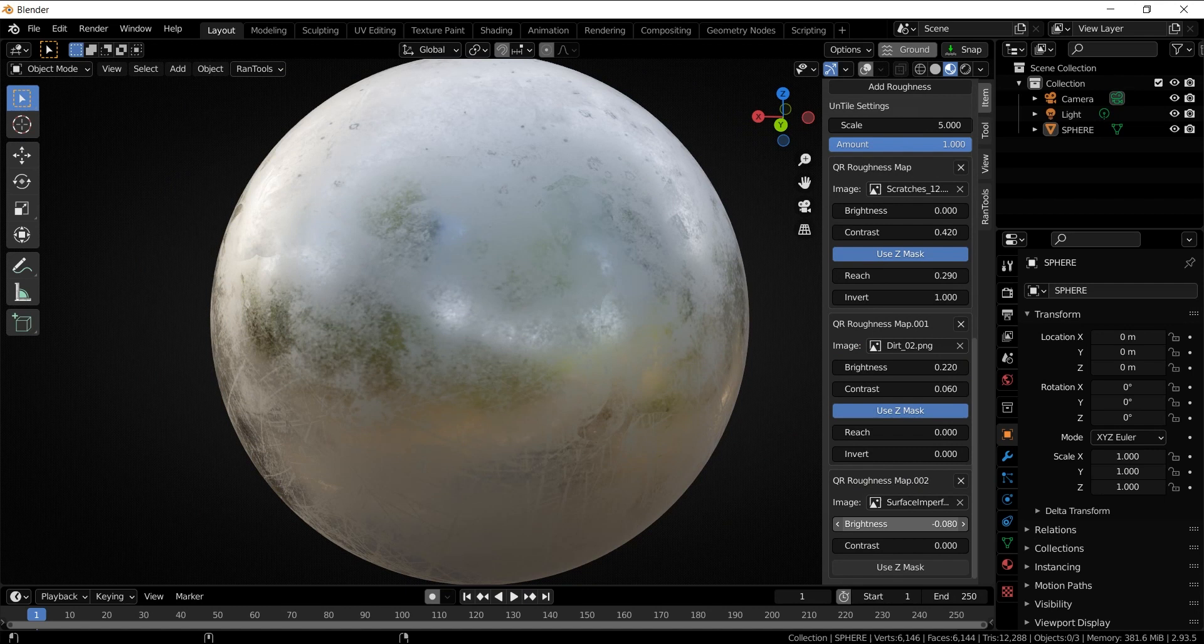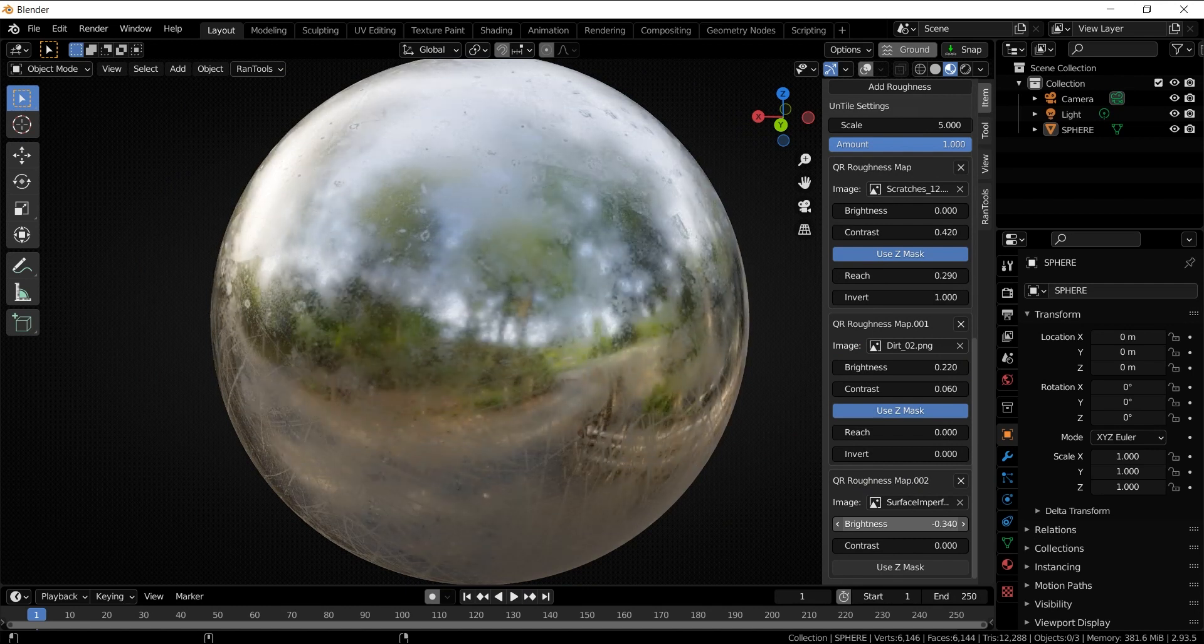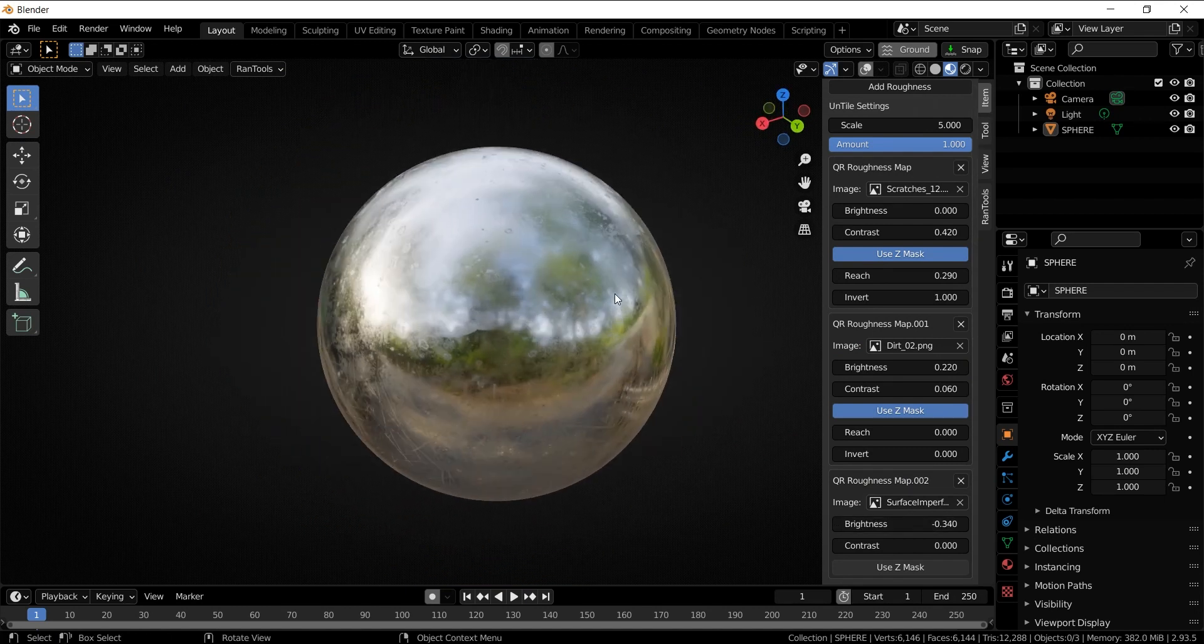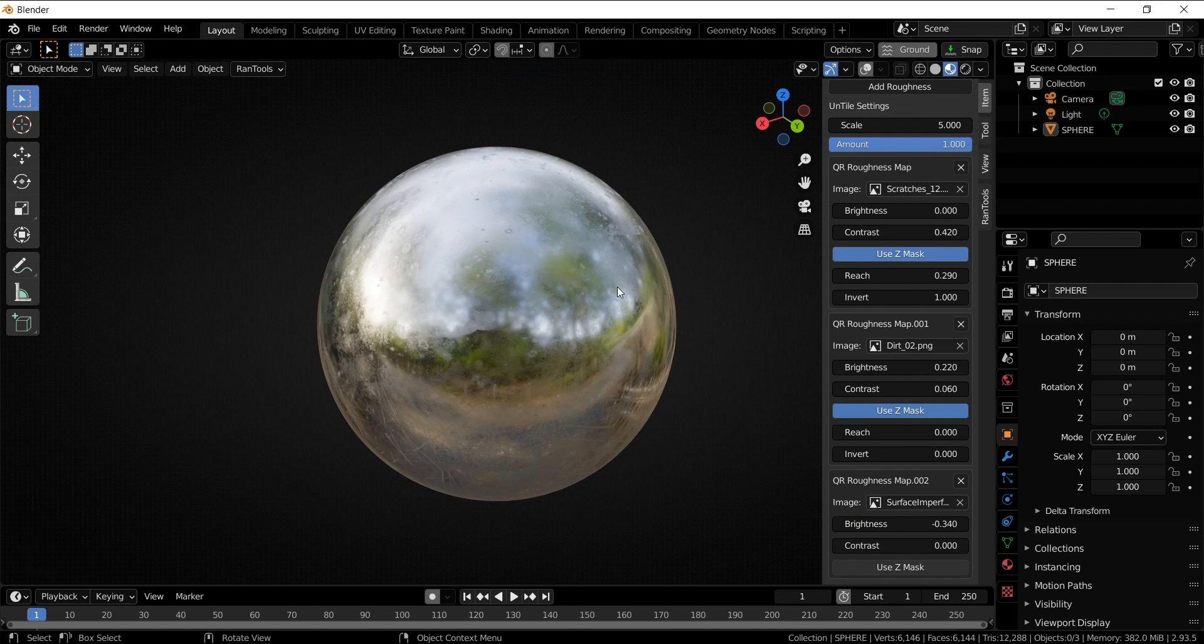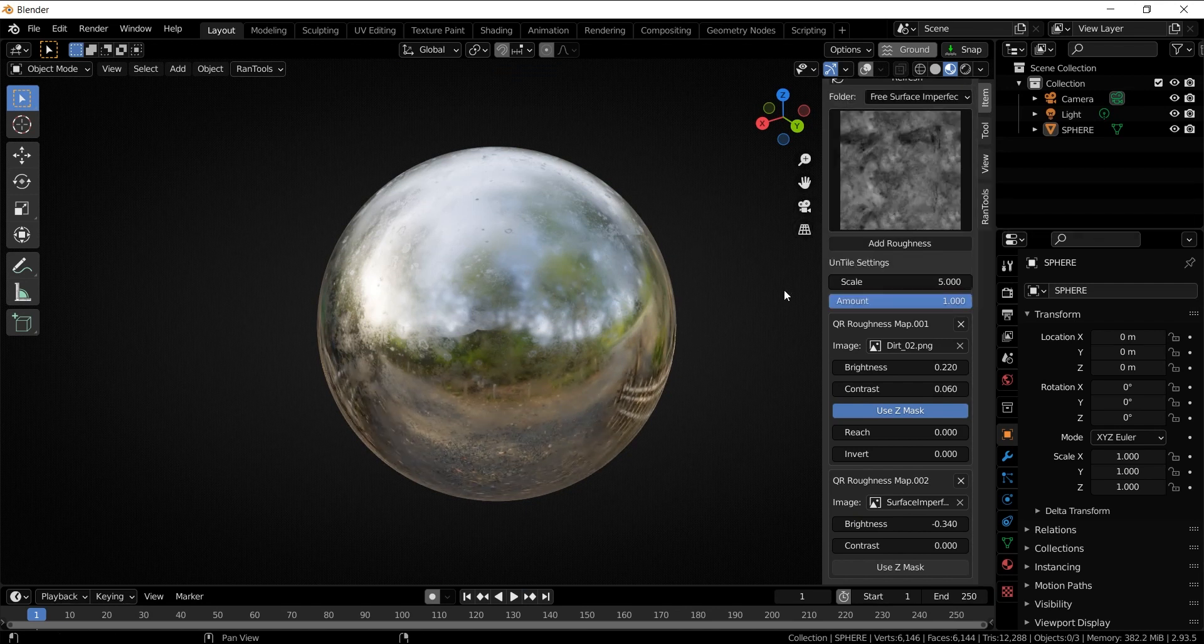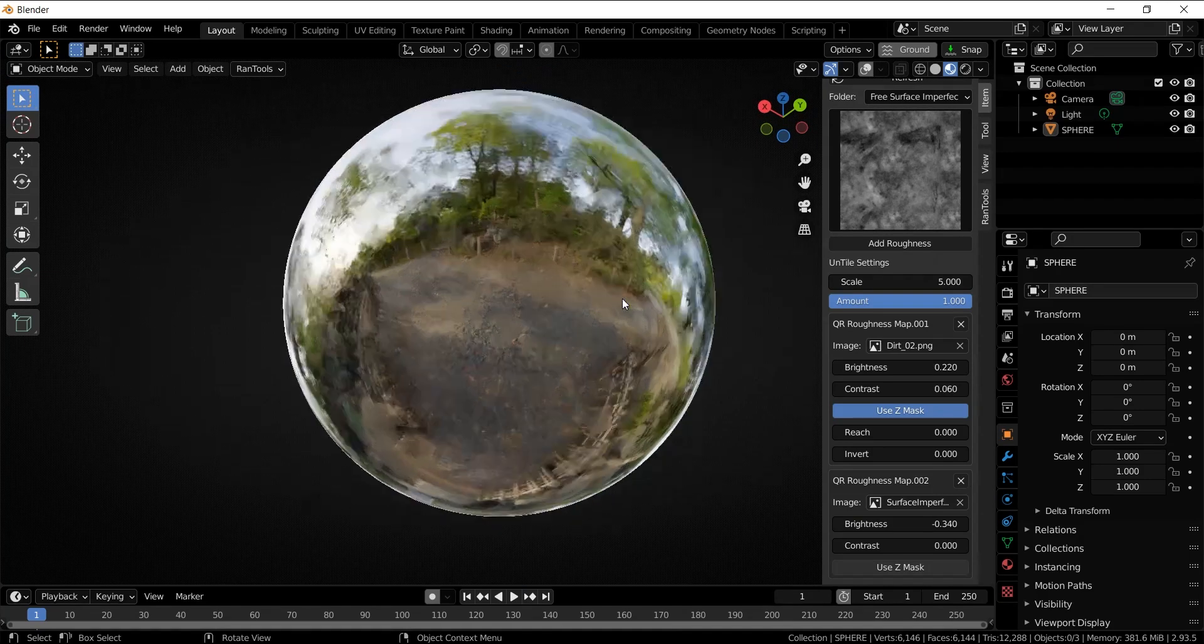Let's decrease its effect by decreasing its brightness. As you can see, it looks quite good. At any moment, if you want to remove any layer, you can simply hit this cross button. So let's remove the scratches for example, and also the dirt.